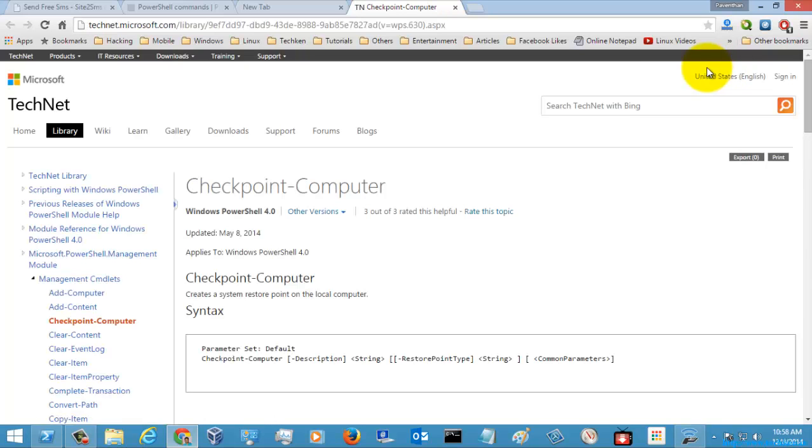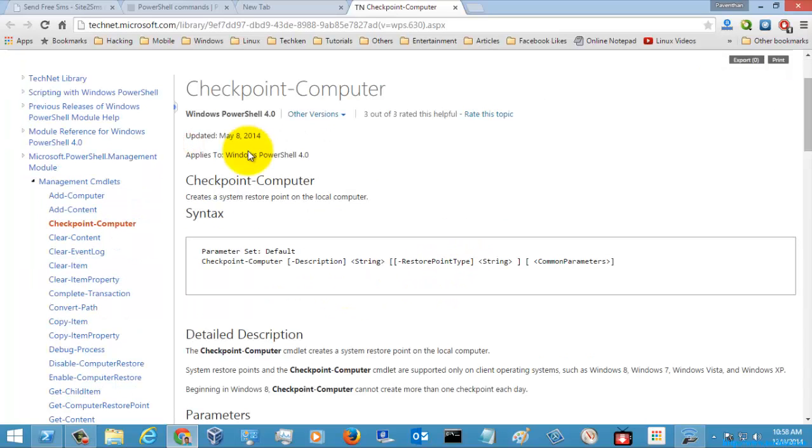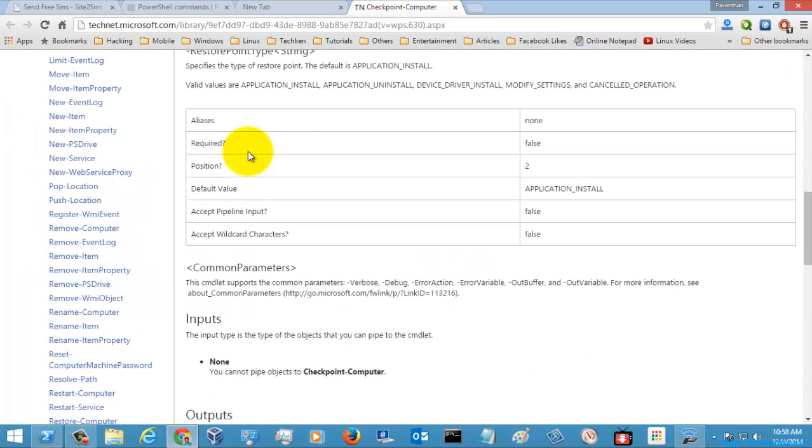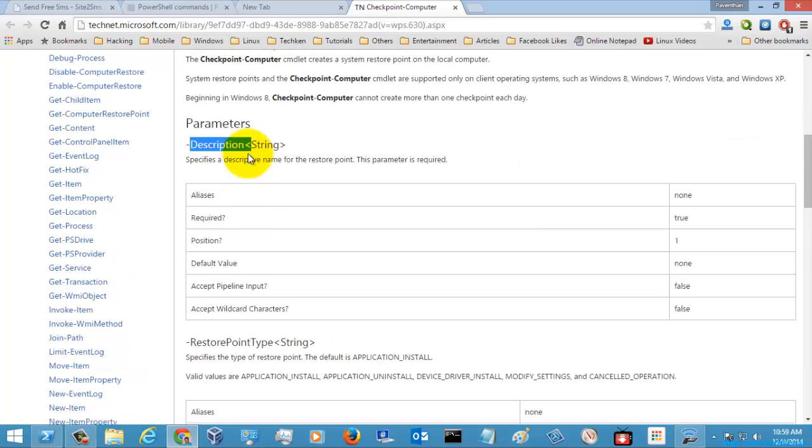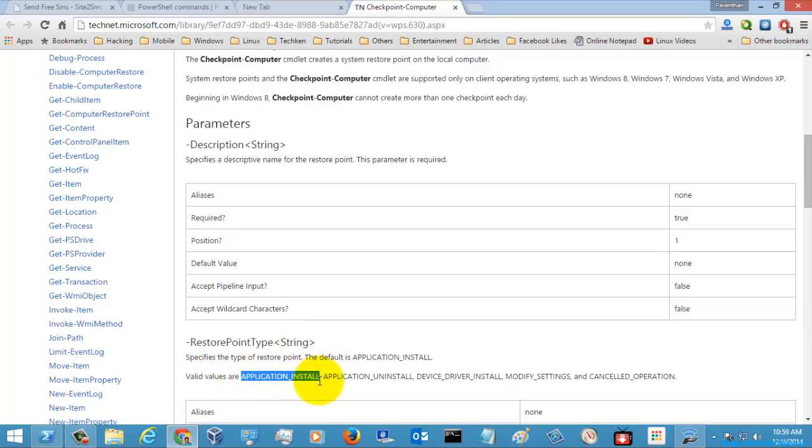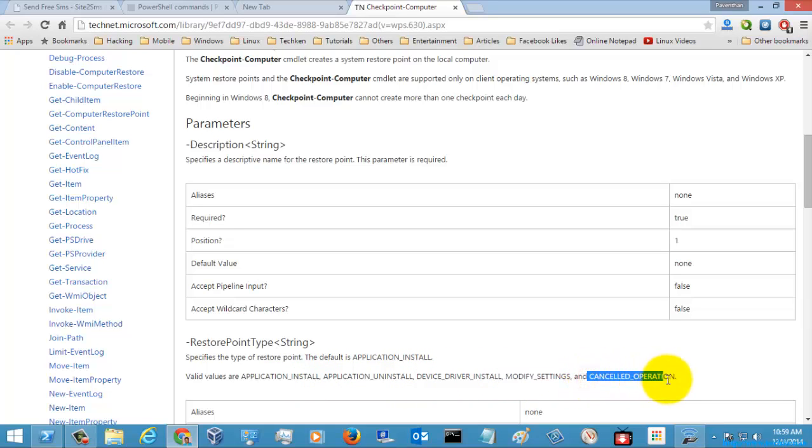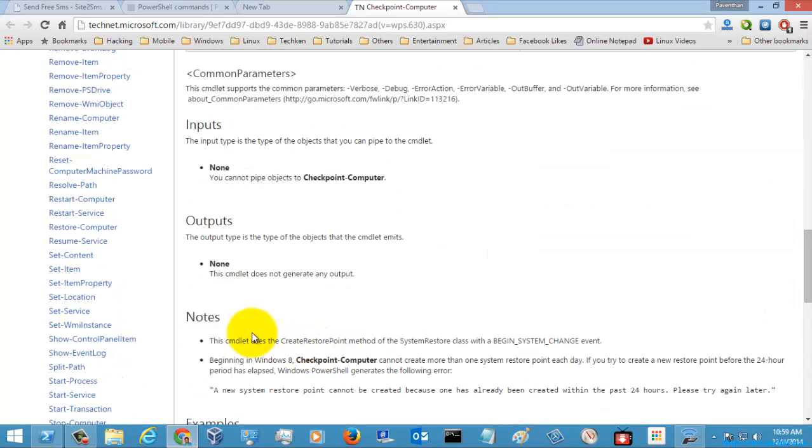With the help of this command, we can create a system restore point in our local computer. There are two parameters: description and restore point type. The restore point types include application installed, which is the default, application uninstalled, device driver installed, modify settings, and cancelled operation. These are the settings you need to use with this parameter.